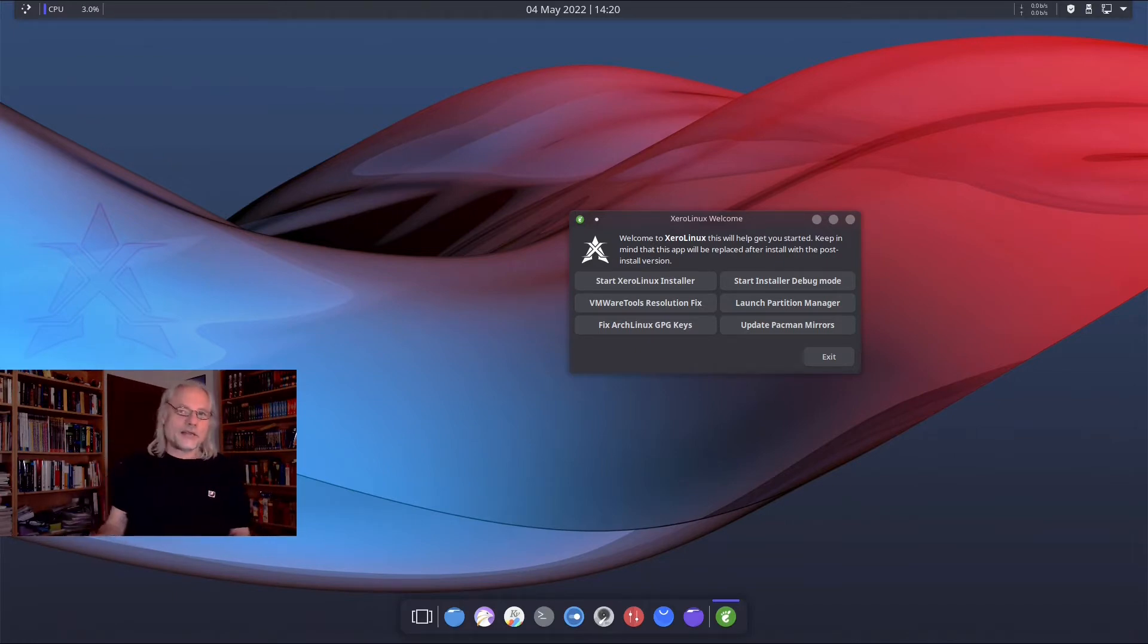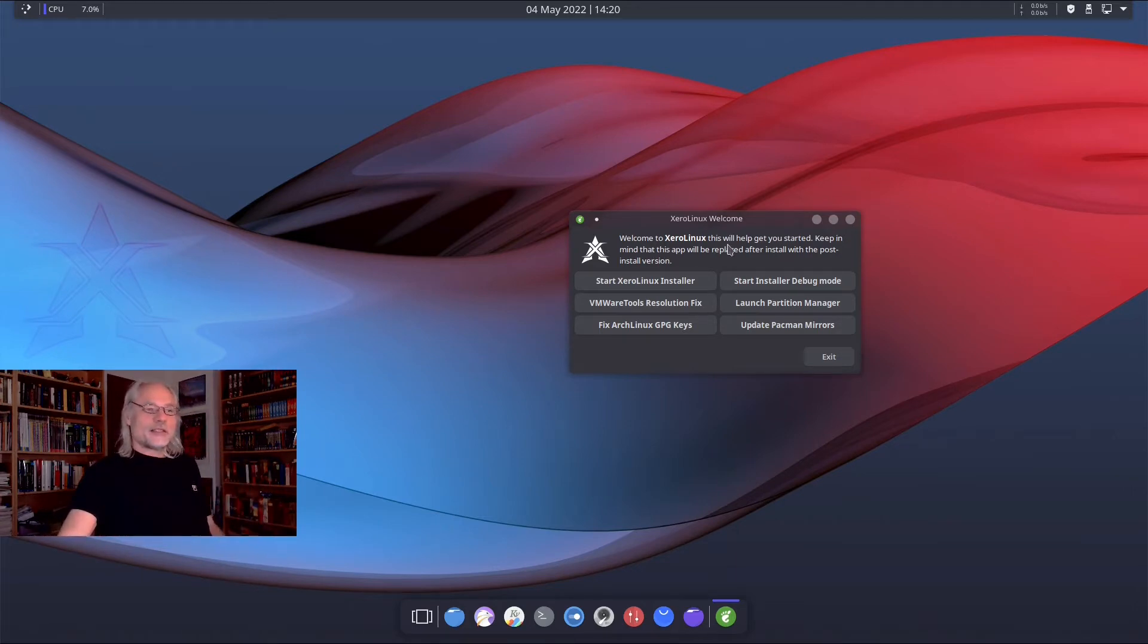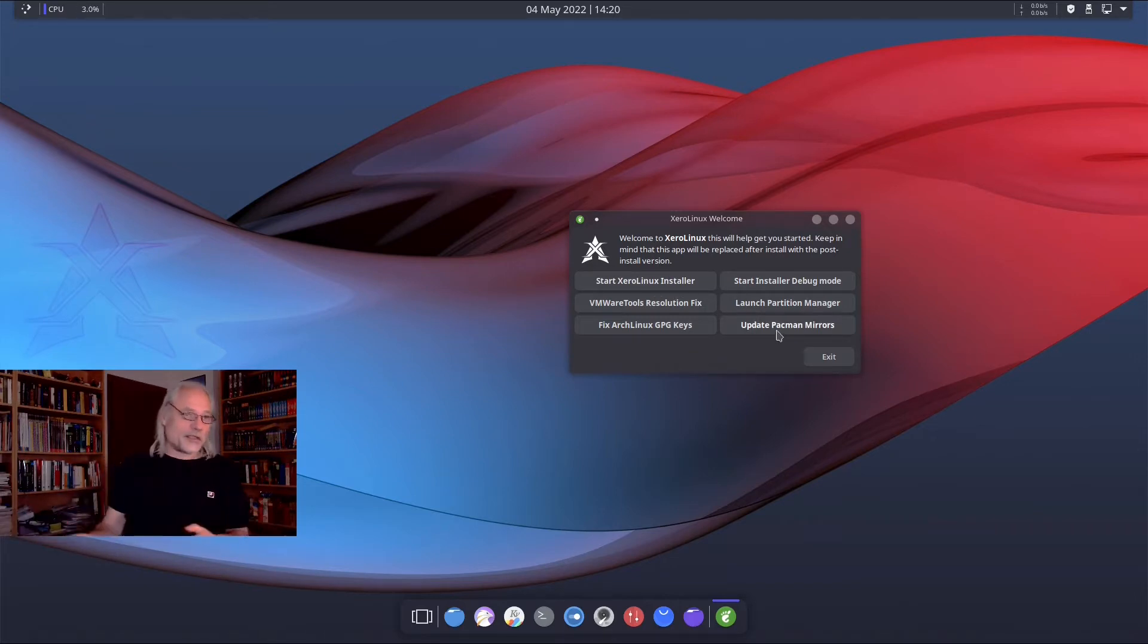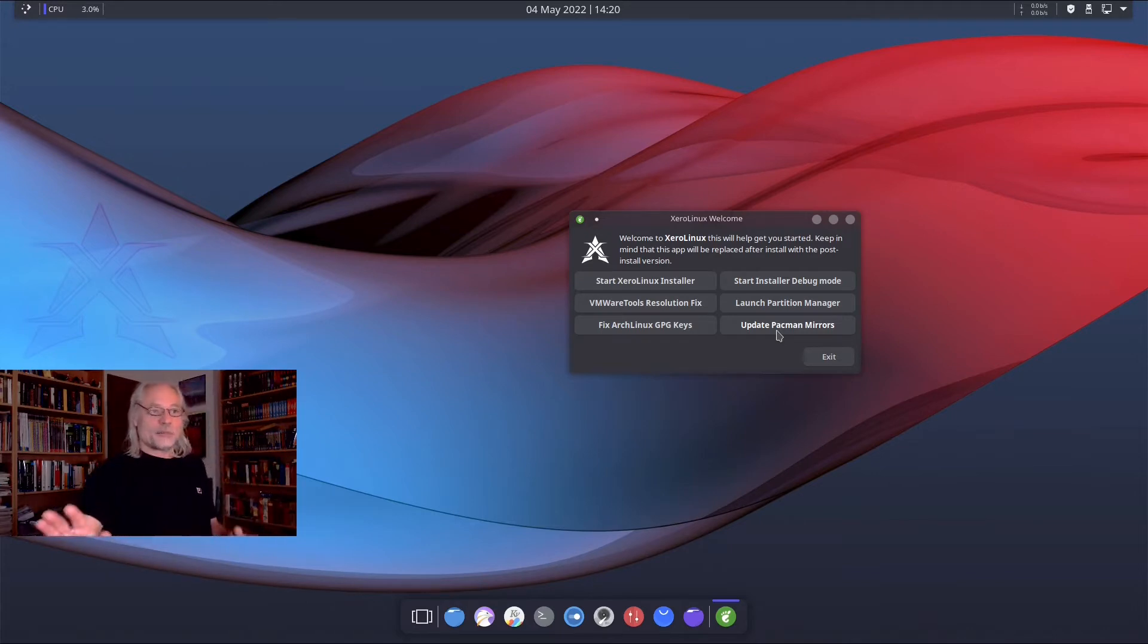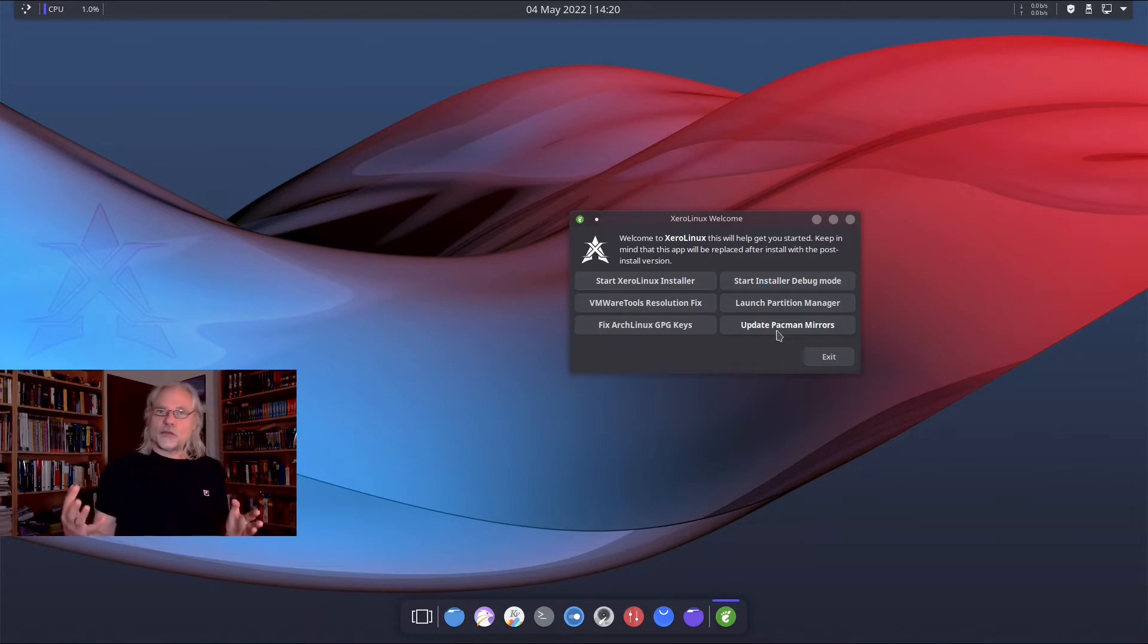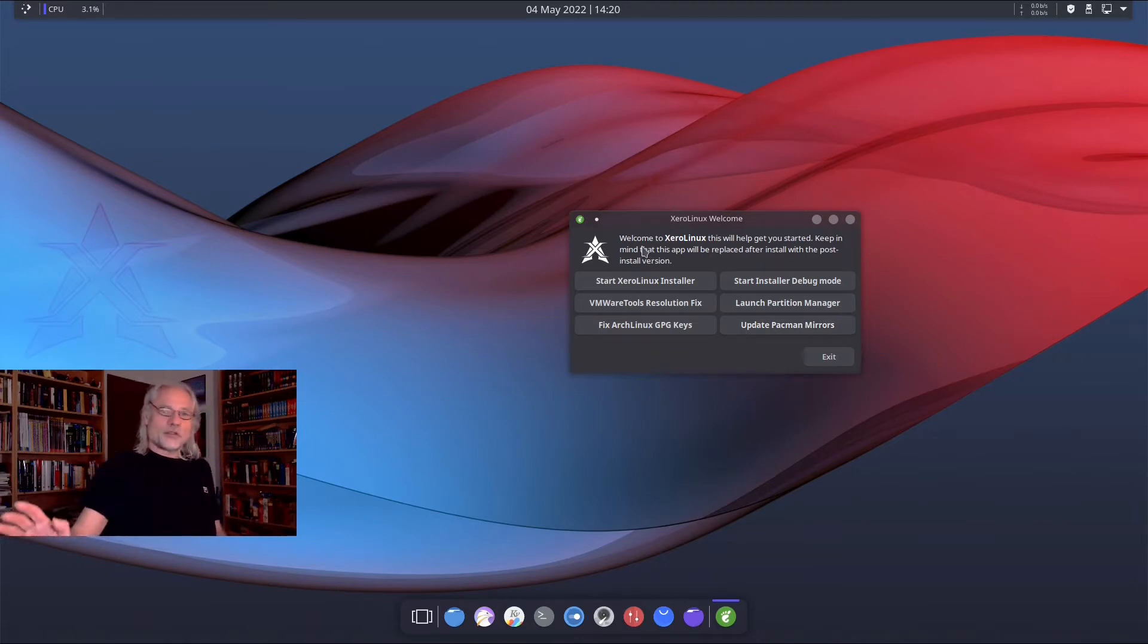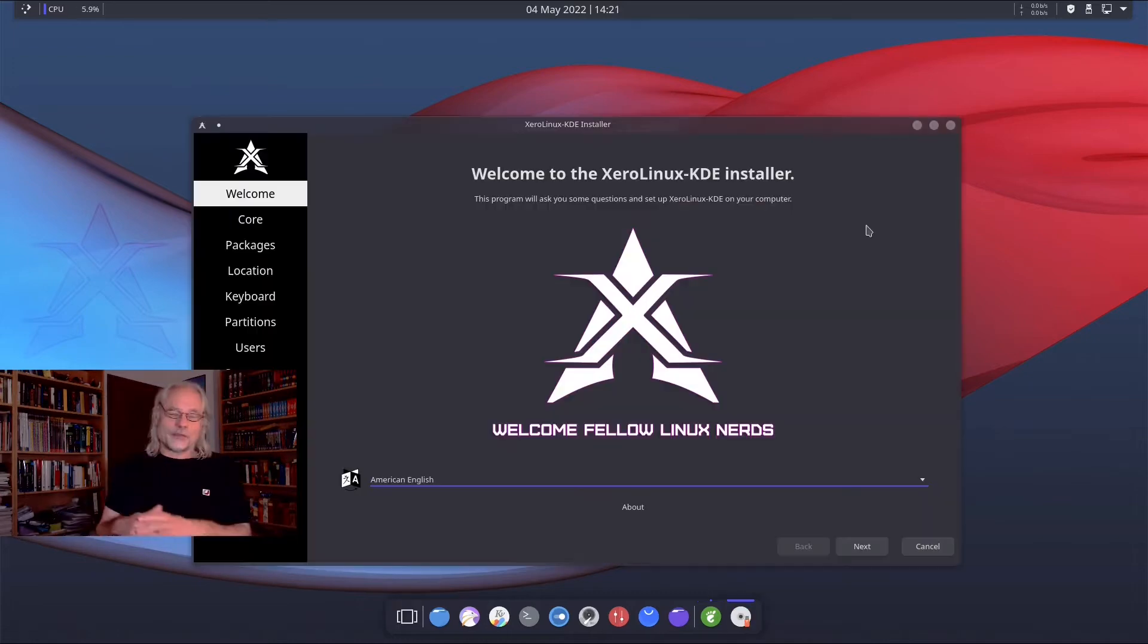We are now in the live system and here you see a welcome screen. You can start the XeroLinux installer or you can update the pacman mirrors first if you want to do that. You can launch a partition manager if you want to create your partitions on your own. I want to start the XeroLinux installer right now. Let's do that.